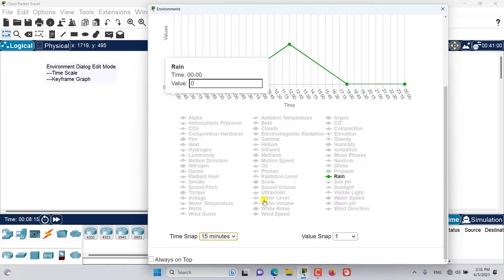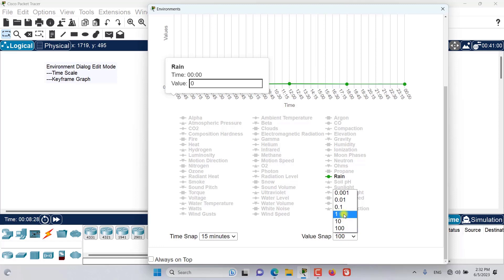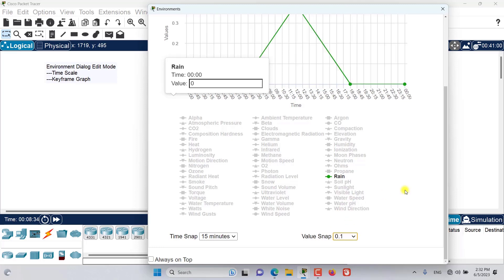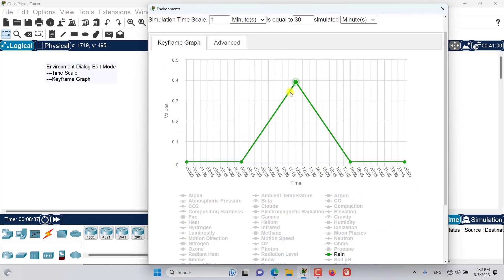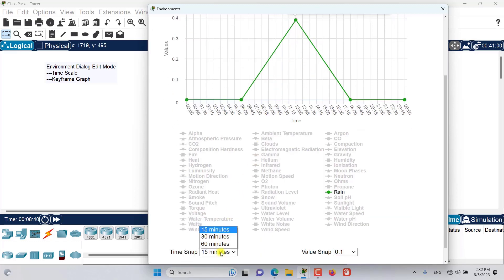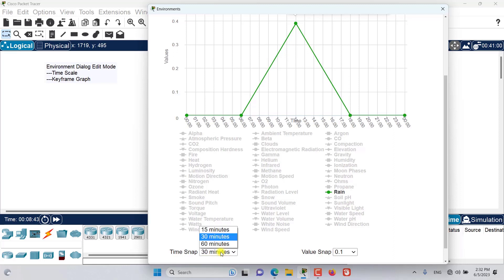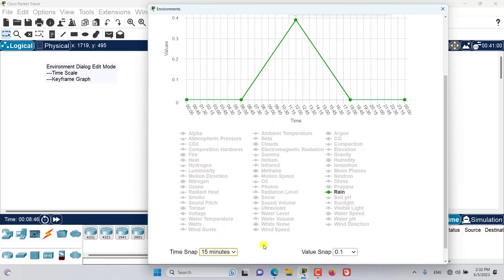The value snap controls how the value axis snaps — it snaps one step at a time by default, but we can change it to 10 or 100. If our value is very small, we need fine-grained control over these snaps so the value can be shown properly on the graph. The time snap similarly makes the graph more or less accurate. That's it for this episode. Stay tuned.